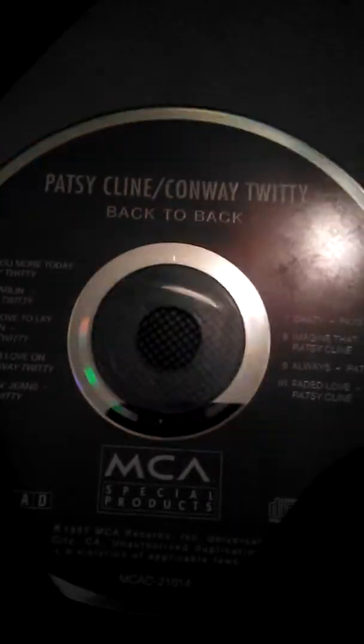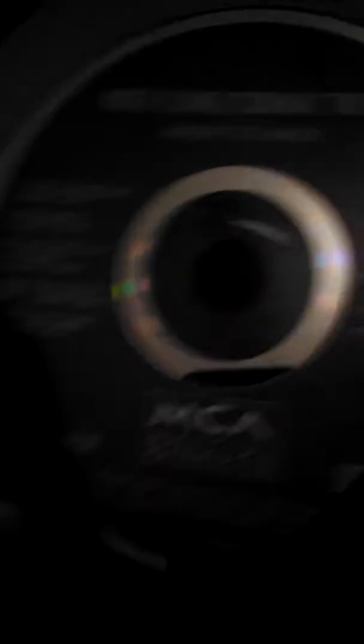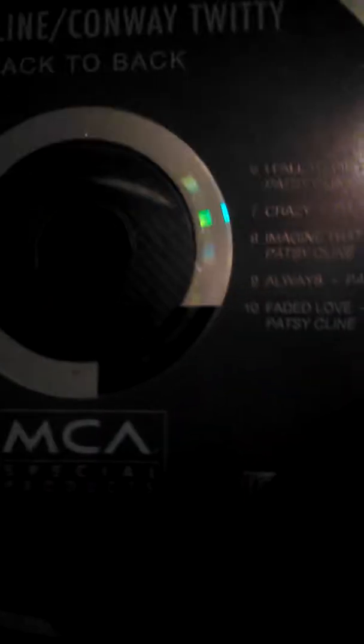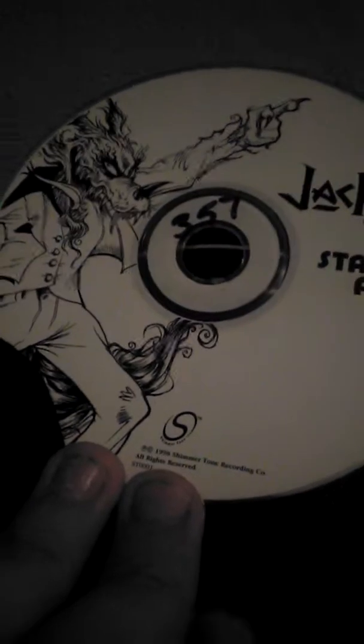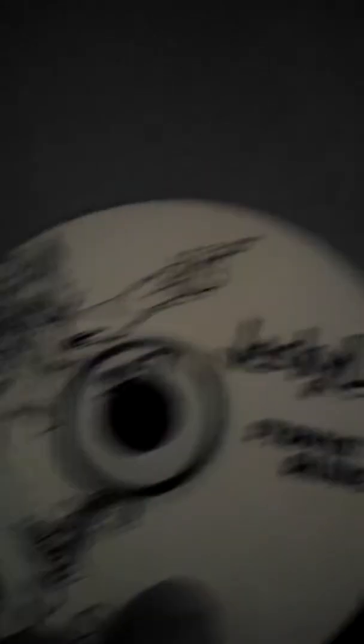On and on to the next one. Famous musician, neighborhood one said. Then we got Nazareth, Hair of the Dog. Meat Loaf, Bat Out of Hell 2, Back Into Hell. Then we got, I actually heard of this lady just not too long ago, maybe an hour ago. Patsy Cline and Conway Twitty, Back to Back. And then we got Jackie, Staying Alive.